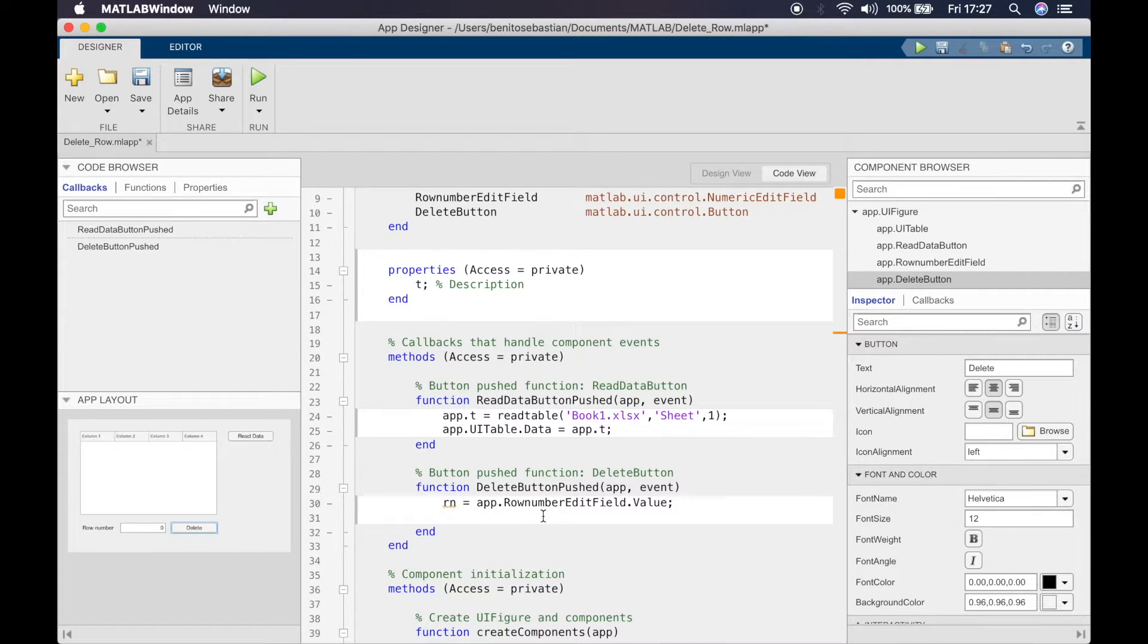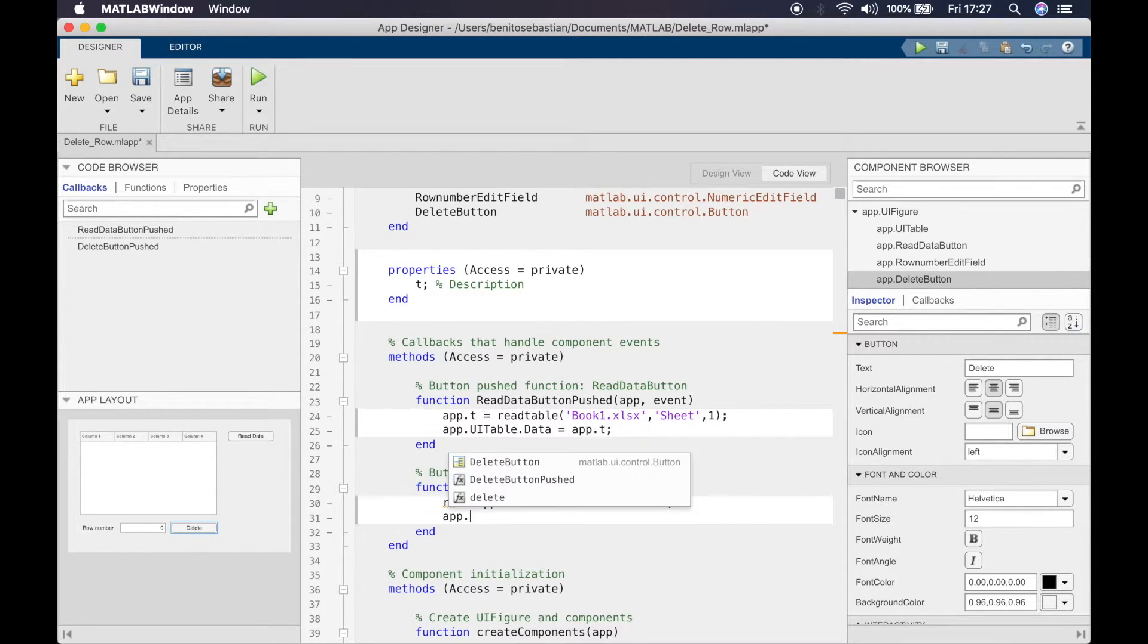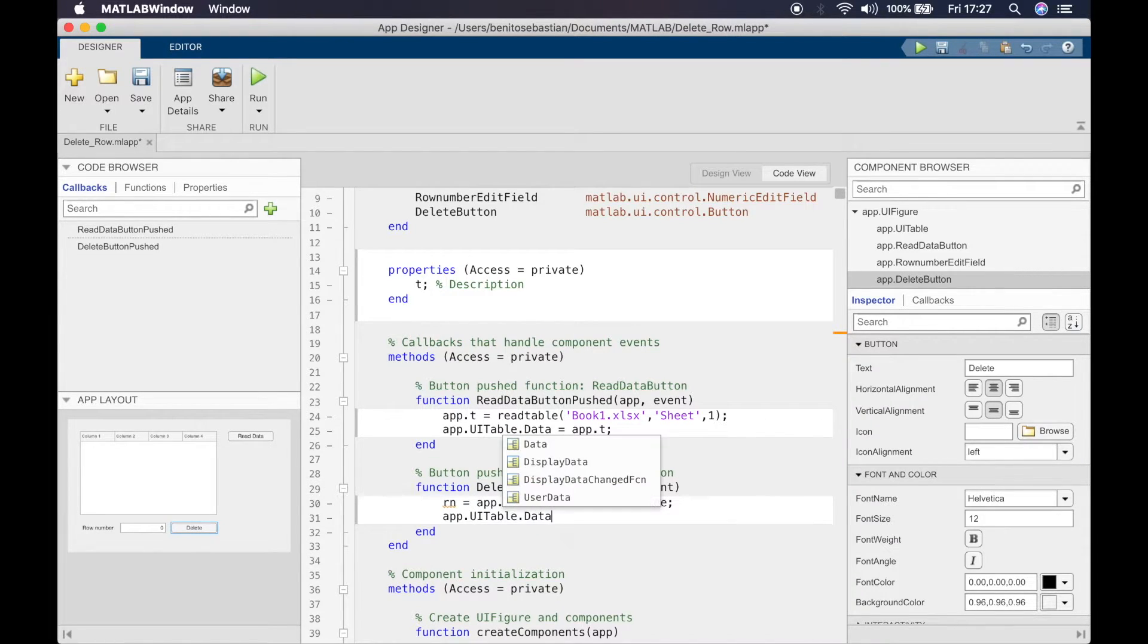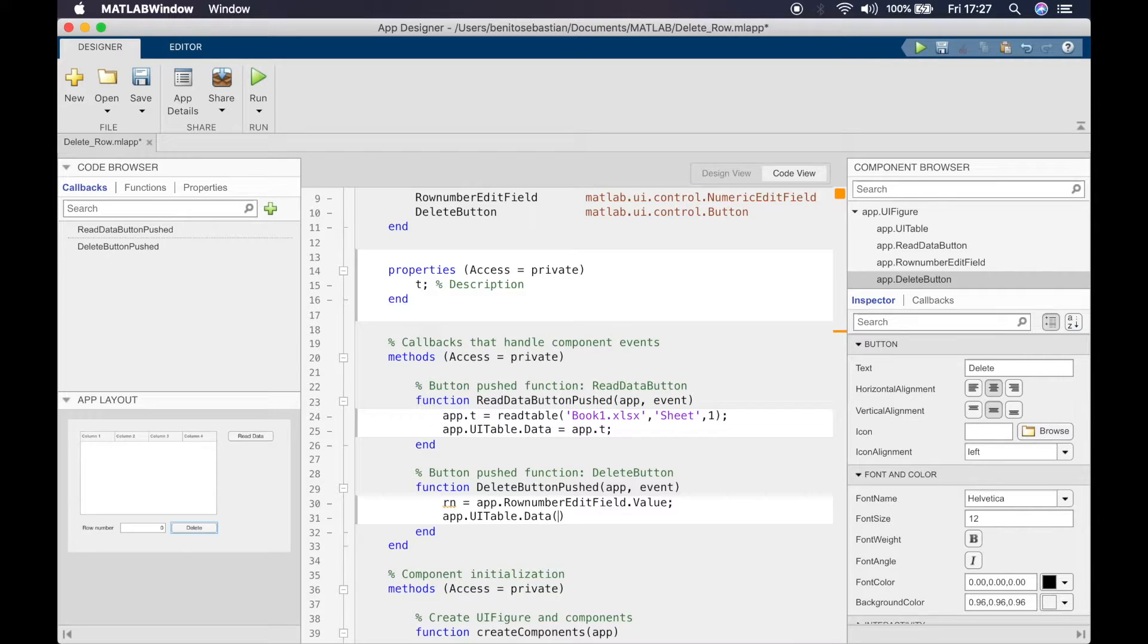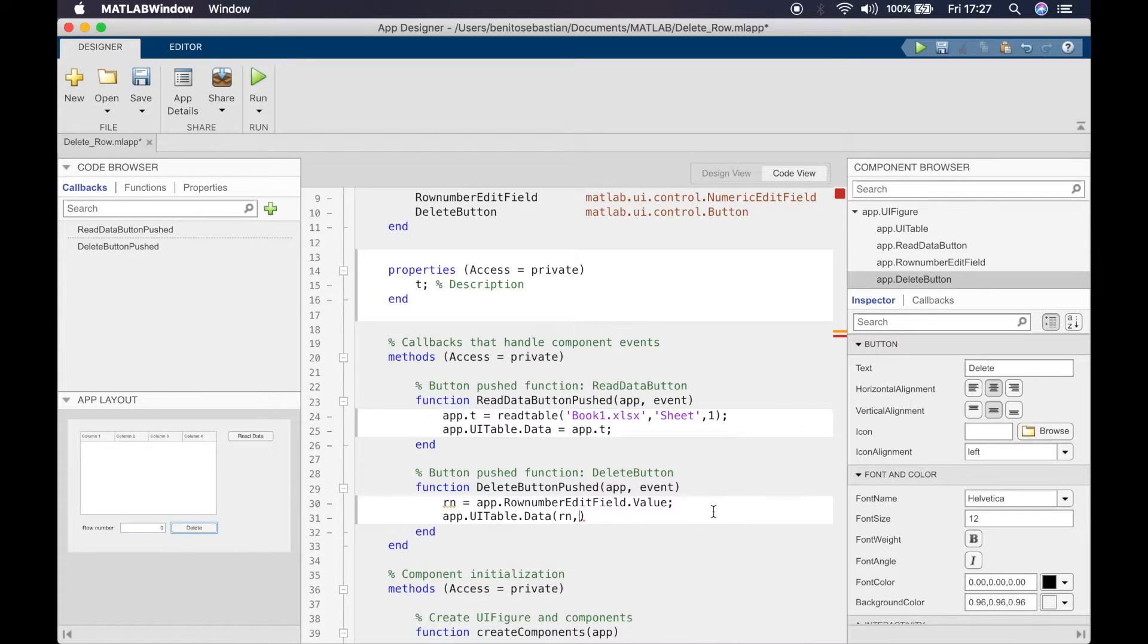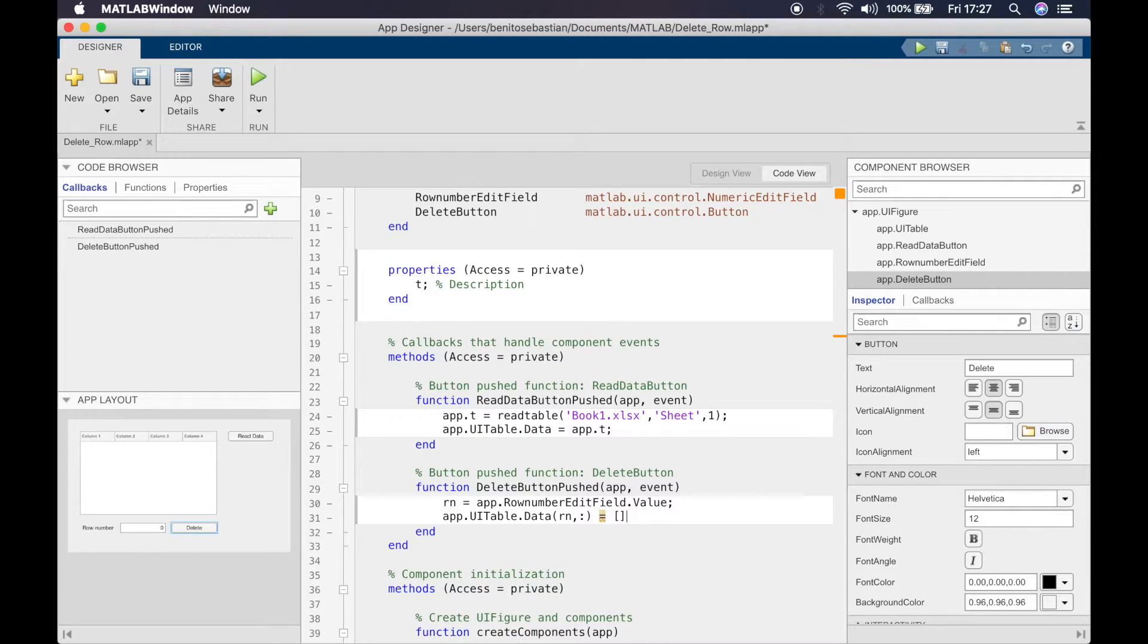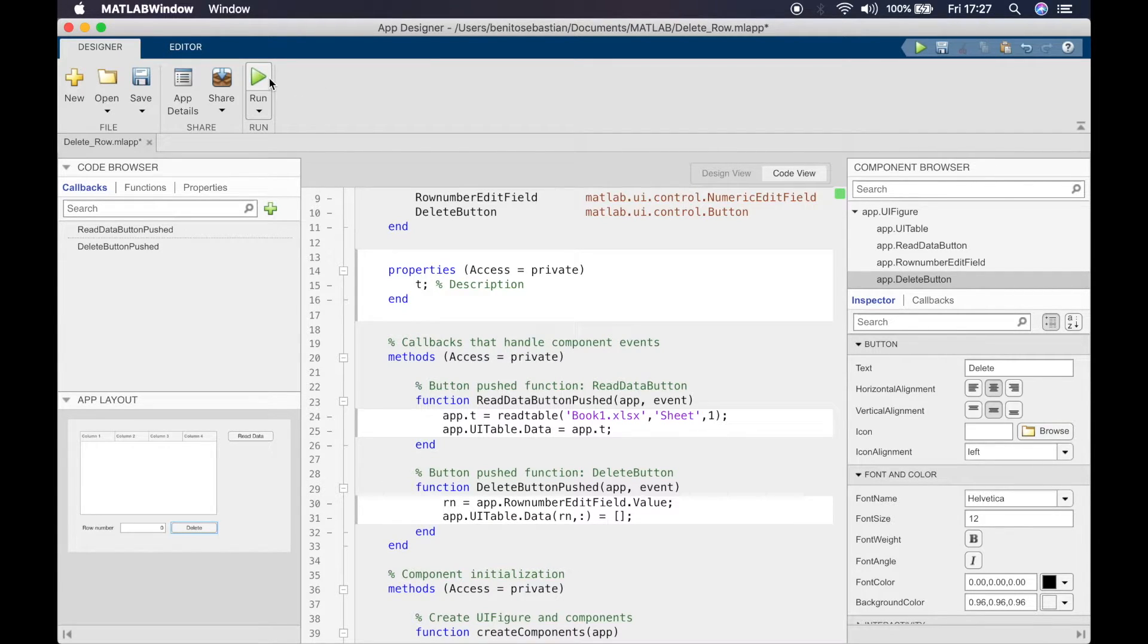When you click on this delete button, this callback will say app.UITable.data, and in these open parentheses we'll say we want the row number which is entered in this edit field and all the columns to be deleted. To delete it you simply have to say open close brackets, and this will tell MATLAB this row needs to be removed.